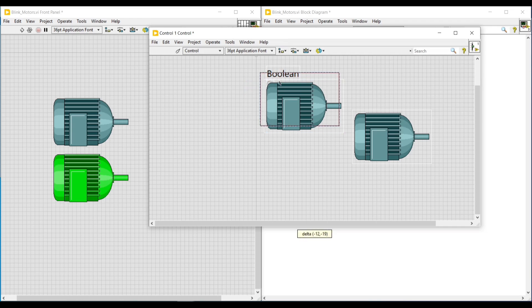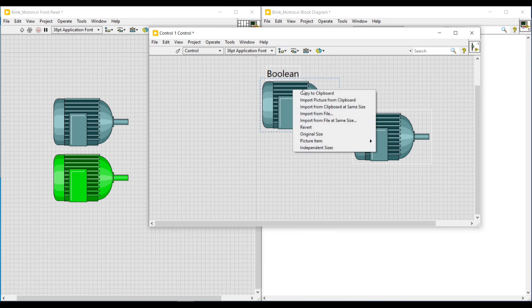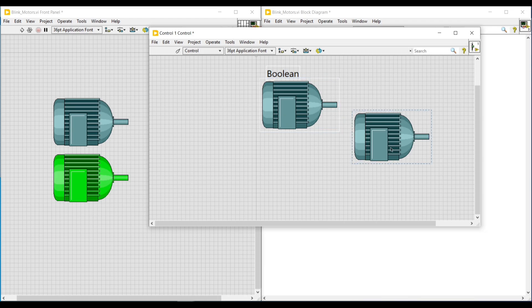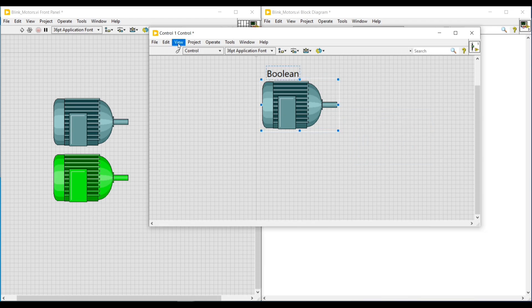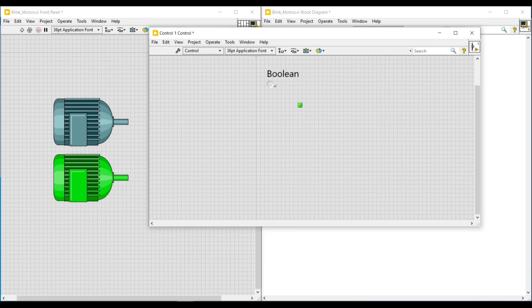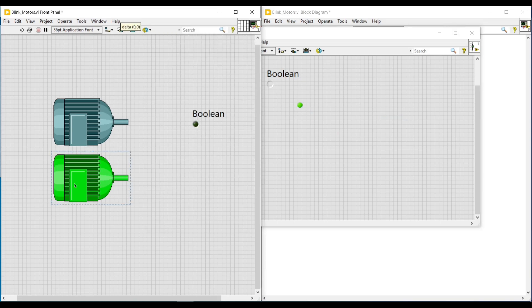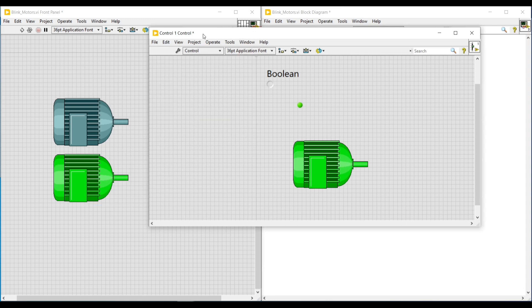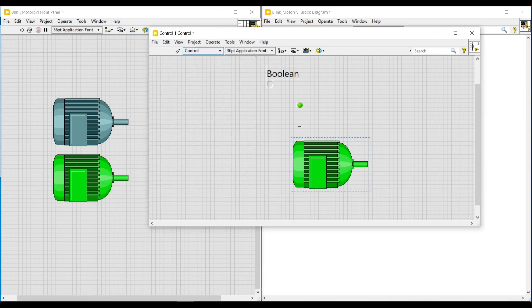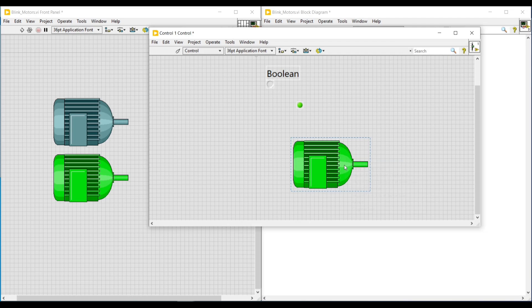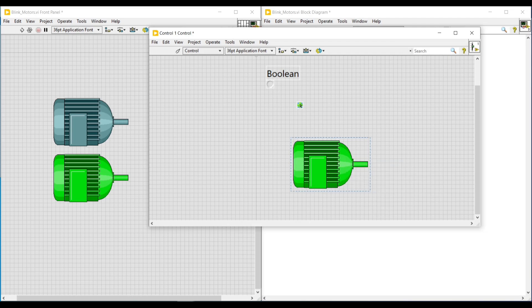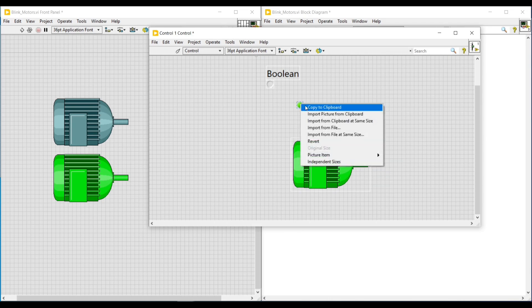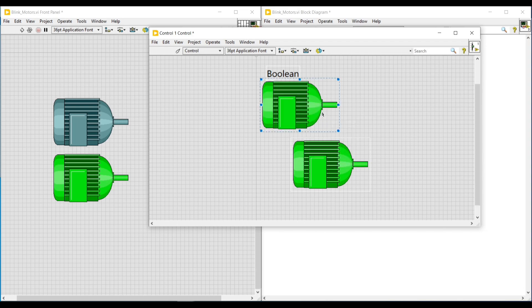After importing, we can delete this motor image from the front panel. Next, bringing back this front panel to customize mode, we can see the boolean LED which is in the true condition. I am dragging and placing the second motor image on the front panel, and after setting the front panel to edit mode, I am doing a right click on this motor image and clicking copy to clipboard. Then right-clicking on the boolean LED and clicking import picture from clipboard — this motor image will get imported. Now we have imported both motor images for the true and false conditions of the boolean LED.